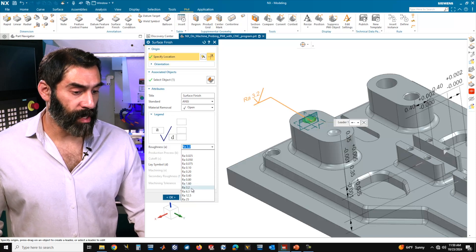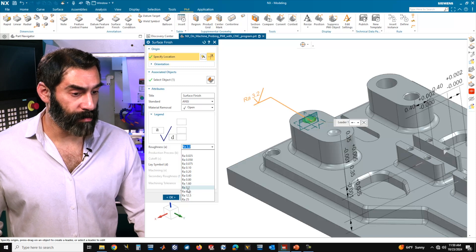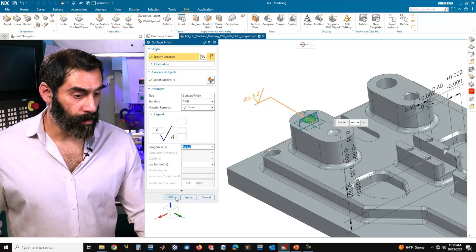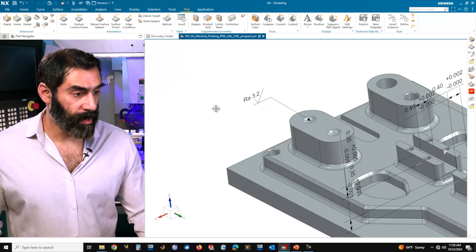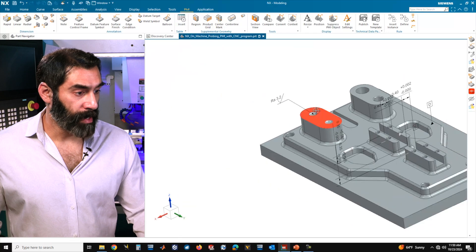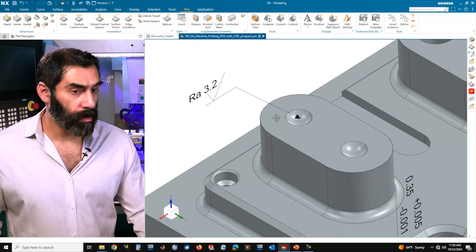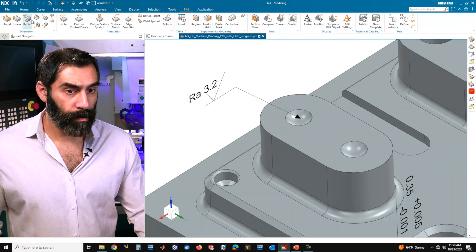We'll go ahead and click on our surface, and for the roughness we're going to choose an RA of 3.2. This is going to be indicating a little bit of a rougher surface finish, and we'll accept that.